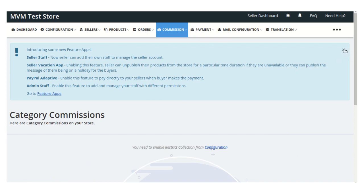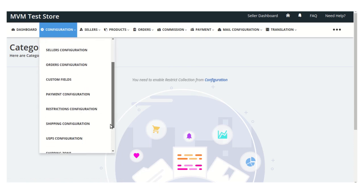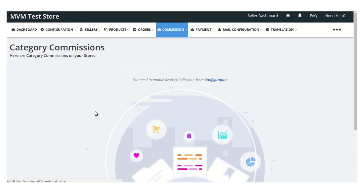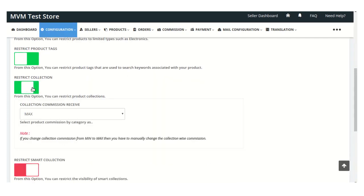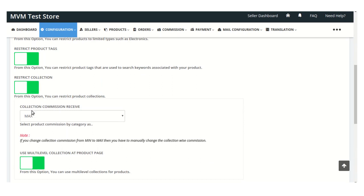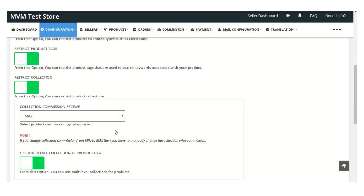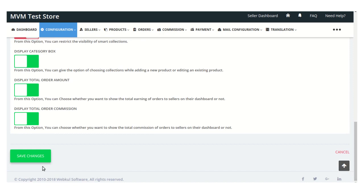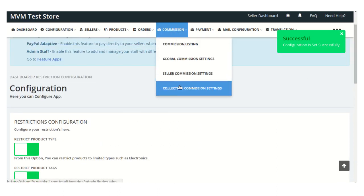Now moving on to collection commission settings. You can set commission on a category — that is, category-wise commission. First, visit the configuration section and enable the 'Restrict Collection' option. Then select whether the collection commission will be received as minimum or maximum. Once selected, click save changes to apply this configuration.